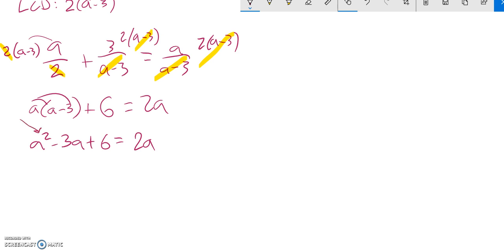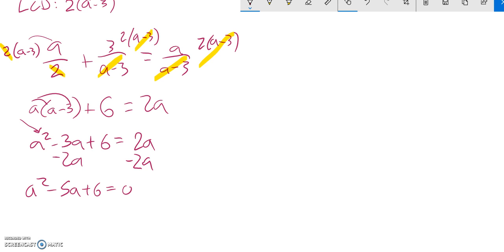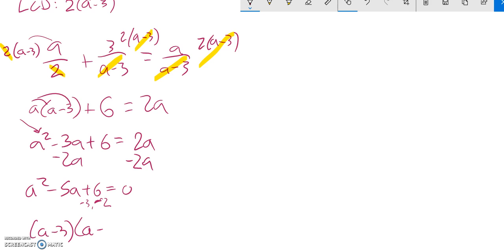So if I have a quadratic, I could run it through quadratic formula or try and factor it. So let me get it equal to 0. a squared minus 5a plus 6 equals 0. And then what I can do is try and solve this, try and factor it. Things that multiply to positive 6 and add to negative 5 are negative 3 and negative 2. So this would factor to a minus 3 times a minus 2, and that's equal to 0.